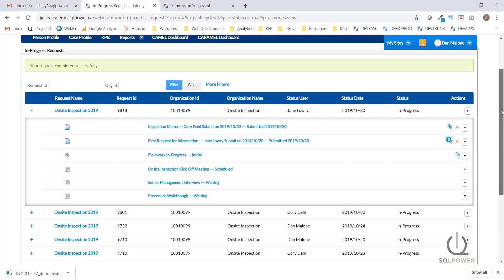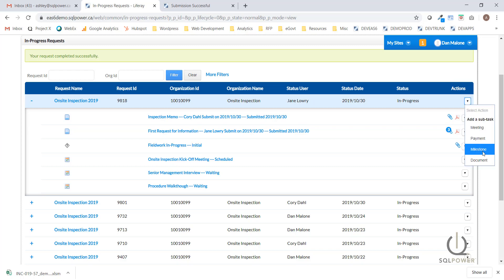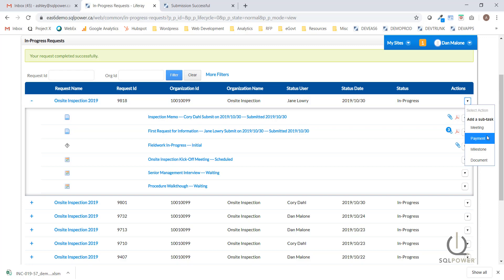In case additional tasks must be added to the inspection to accommodate changing circumstances, the inspection lead has the option to do so by heading to the actions column and clicking on the icon for the main process. They'll see four different subtasks that can be added to any process: a meeting task, payment task, milestone task, or a document task. Selecting one of these options will allow the user to create a subtask ad hoc and append it to the process.